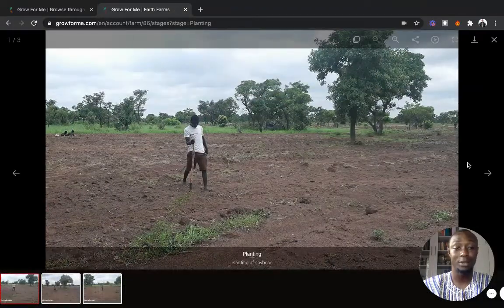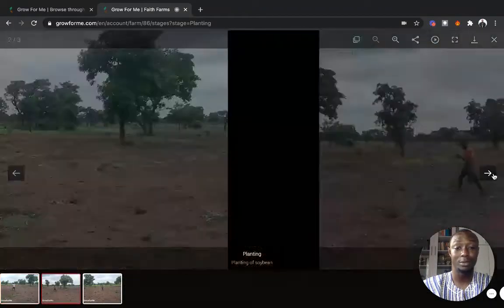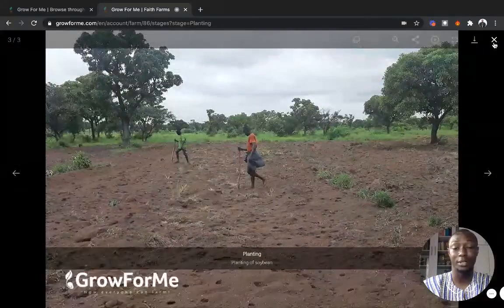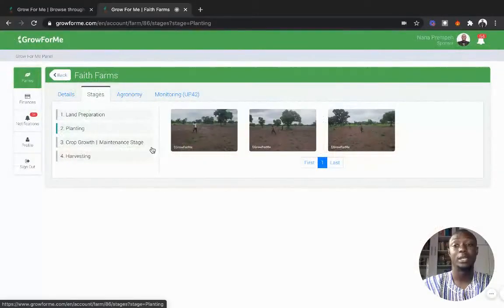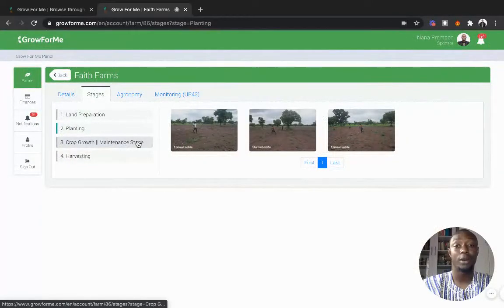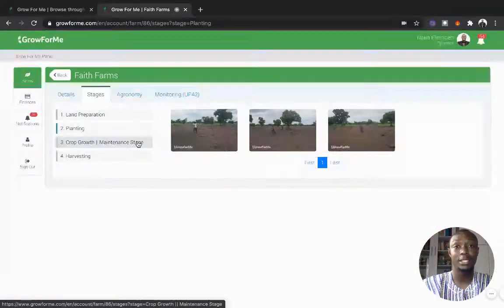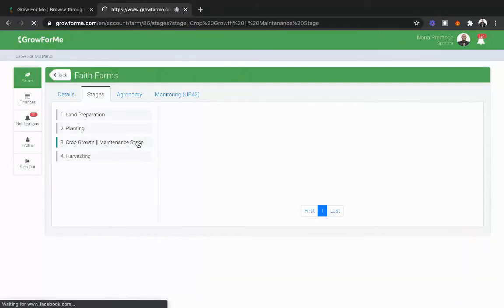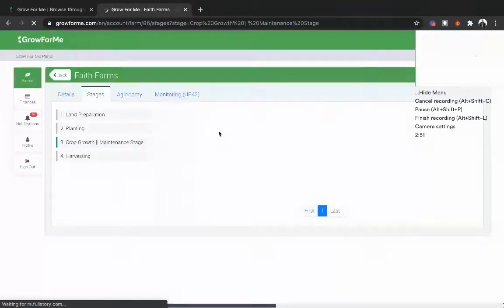See how smallholder farmers plant in northern Ghana. You can click and see how they punch the ground, drop the seed, and step on it. It gives you a different experience depending on what farm you selected and when the farm starts.